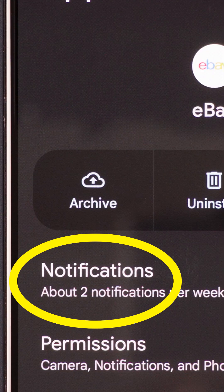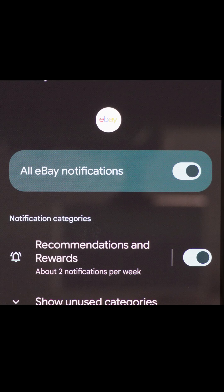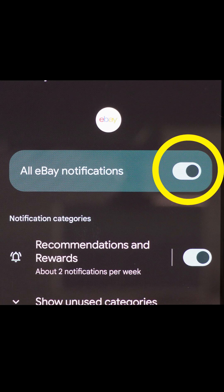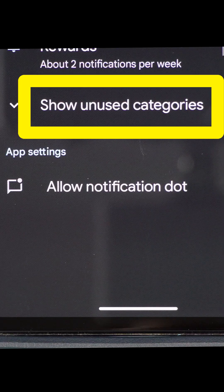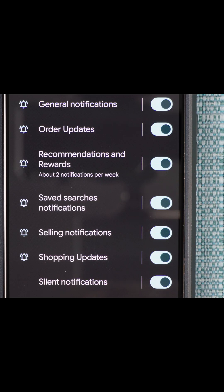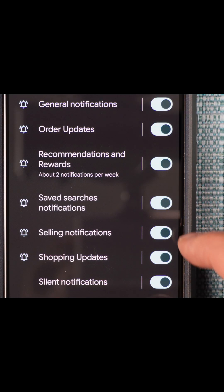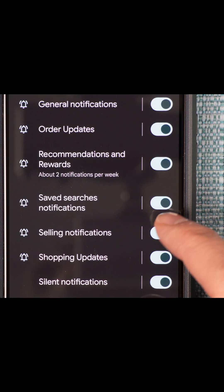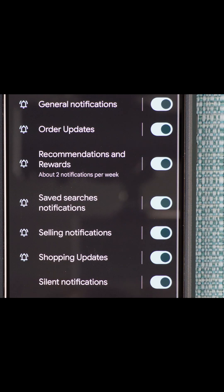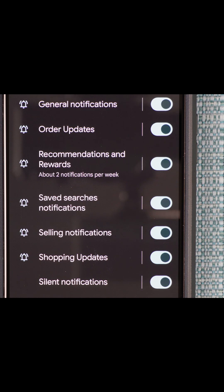Select Notifications. Make sure the notifications are actually turned on and go into Show Unused Categories. This shows the different types of notifications you can get using the app. Make sure whichever ones you want are turned on, then tap on the notification name for whichever one you want to change the sound for.